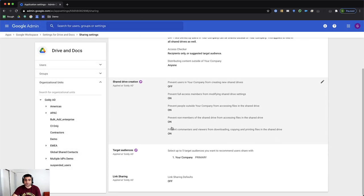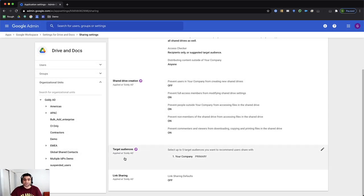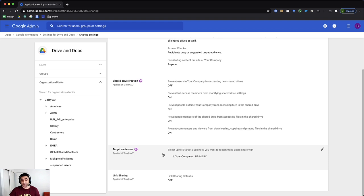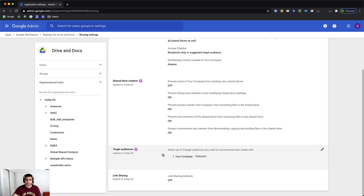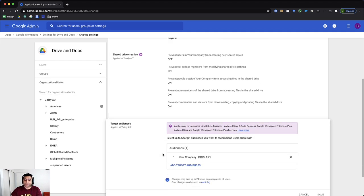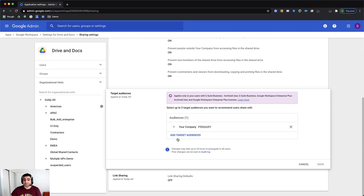If you scroll down a bit, you will see target audiences. If you don't see it, it might be that you are not on the supported Google workspace or G suite plan. When you click on it, it should give you an option to add more target audience than the default one.